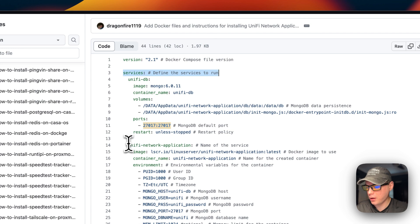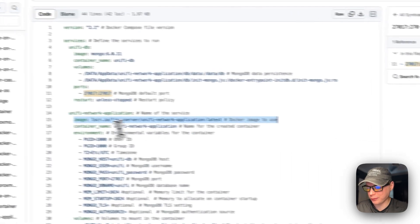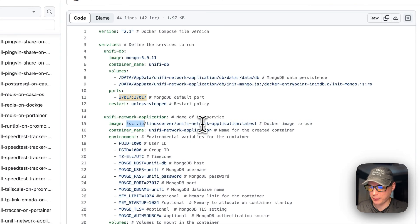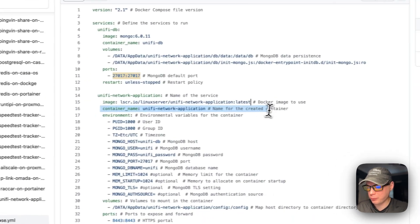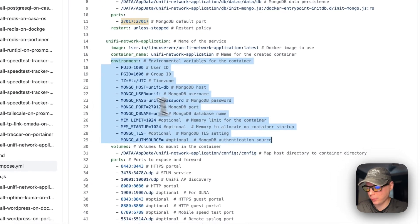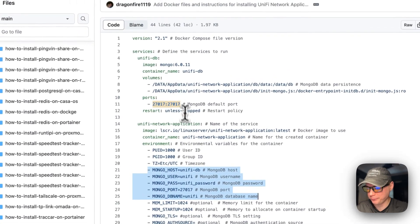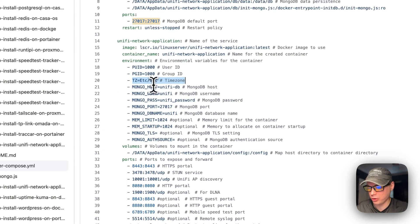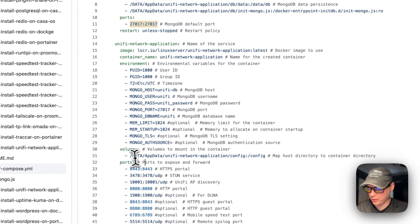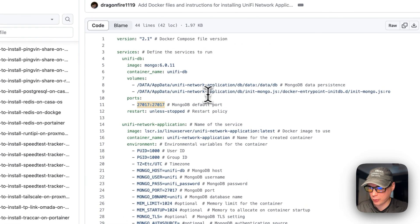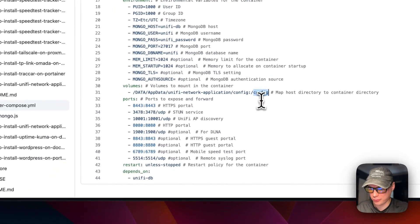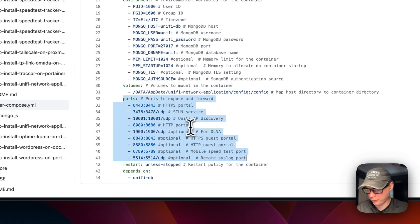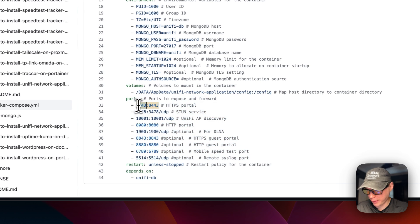The second service is called unified-network-application. The image comes from the LinuxServer registry: lscr.io/linuxserver/unifi-network-application with the latest tag. The container name is unified-network-application. Environment variables include the MongoDB connection string, memory limit, memory startup, mongo TLS, mongo auth source, PUID, PGID for permissions, and TZ for timezone — which you can set to your timezone. The volume maps data/appdata/unified-network-application/config on the host to /config on the container.